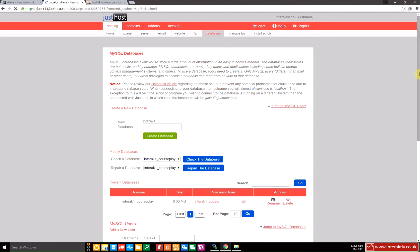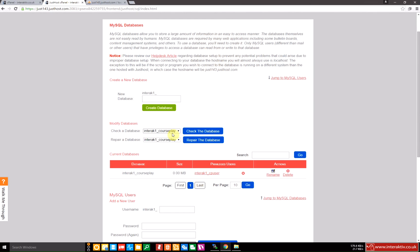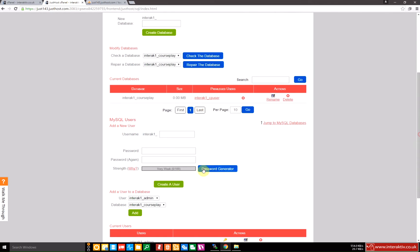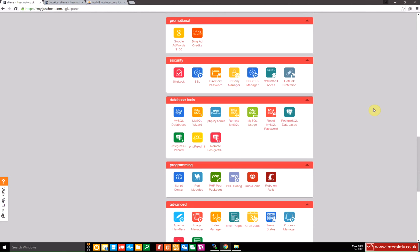Okay, so we now have a database called this which we need to remember for later. We have a user and we have set the rights. So we go back to the control panel.